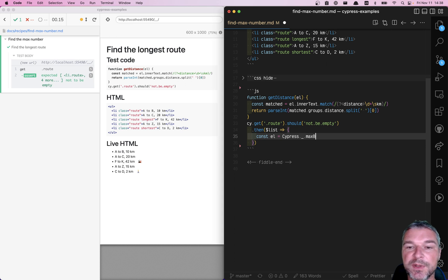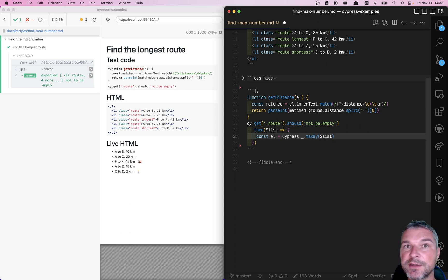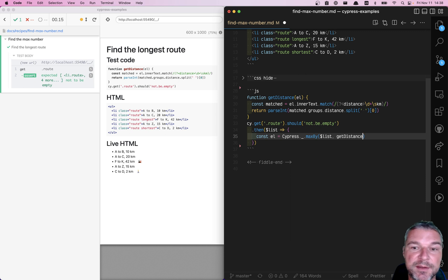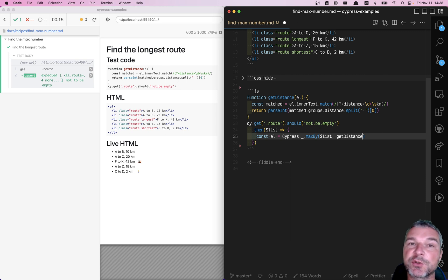Lodash is a huge library of useful utilities. One of them is max by, where you give the collection and a function callback to call on each element that will give you a number, and then it finds the max number, but it doesn't return the number. It returns the original item.